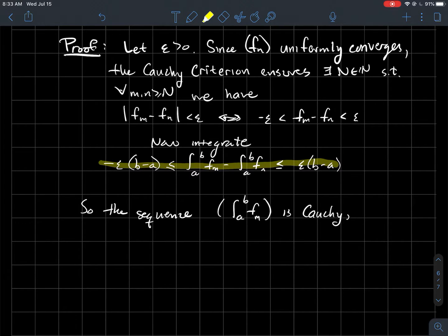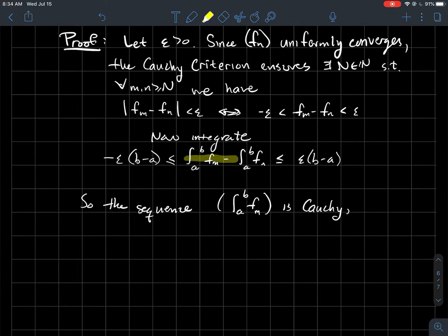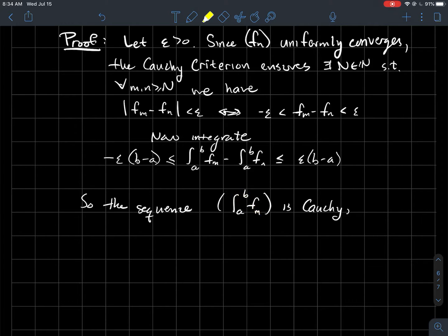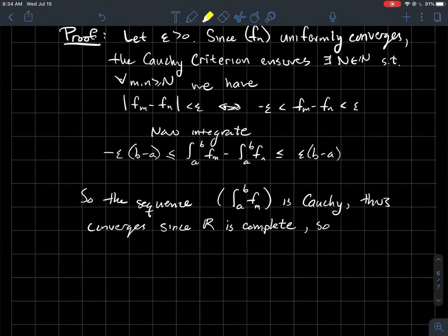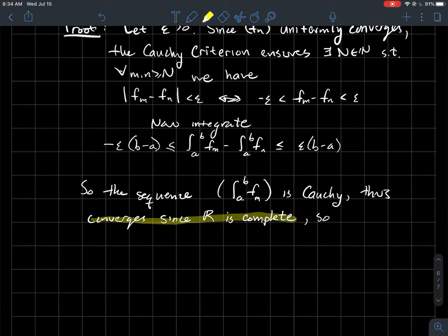Since epsilon was arbitrary, we've shown that eventually all these integrals are within epsilon times (b minus a) of each other. That's enough to say the sequence of numbers — the integral from a to b of f_m — is a Cauchy sequence of real numbers. That's equivalent to saying the sequence converges, because R has the completeness property. Unlike the rational numbers, all Cauchy sequences of real numbers are convergent — that's the key difference between the rationals and the reals.